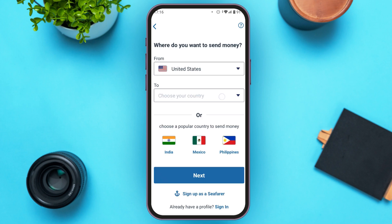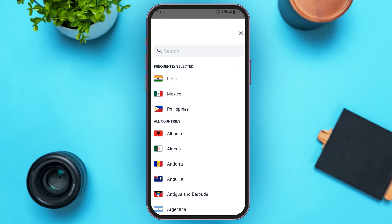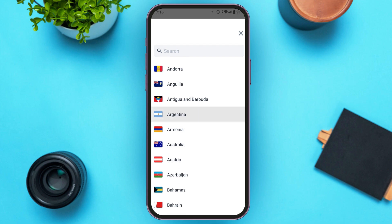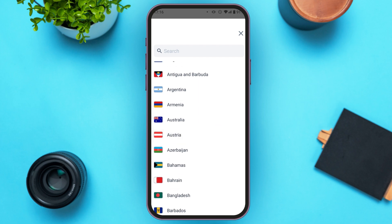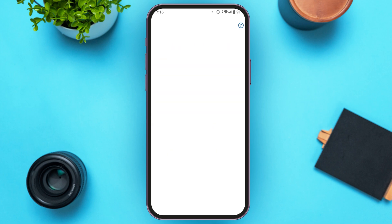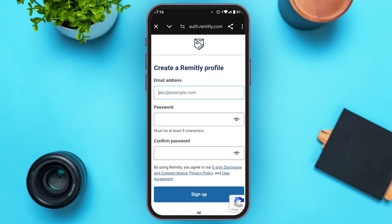Now select the country to which you want to send the money. You can see the countries listed — simply tap on the country of your choice. Then tap on the Next option that you can see right over here.